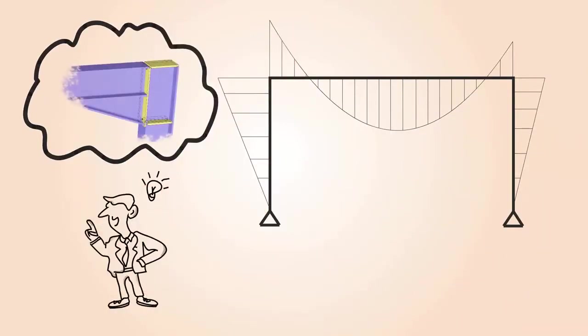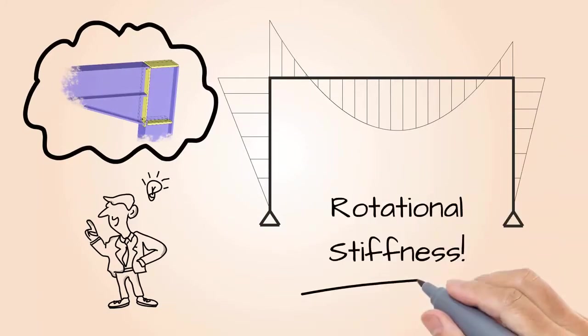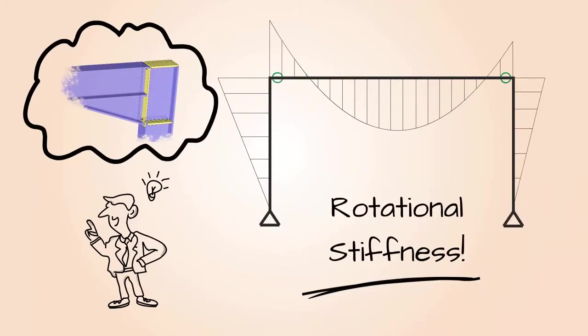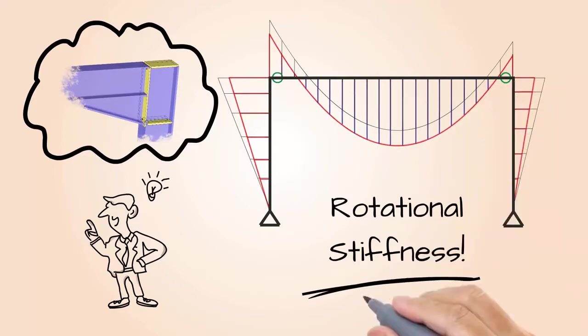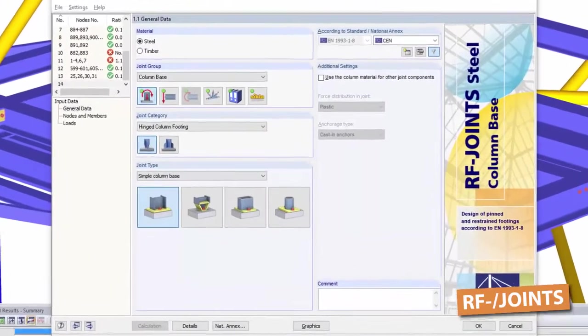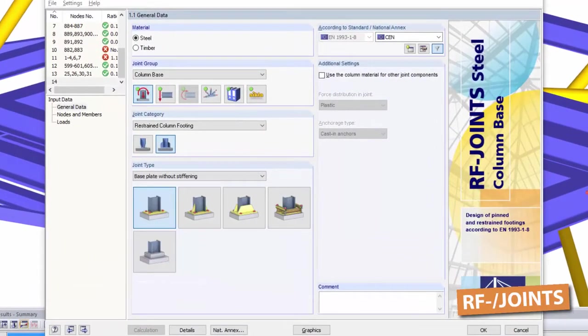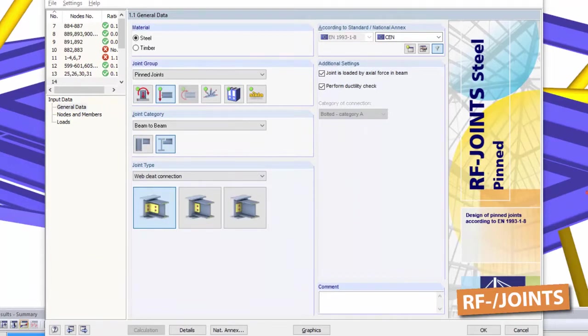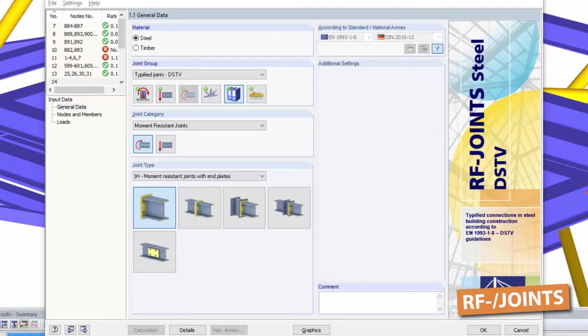Use our add-on modules, joints and frame joint pro, to determine the necessary rotational stiffnesses. Use joints to design all common pinned and moment resisting beam-to-beam and beam-to-column connections.